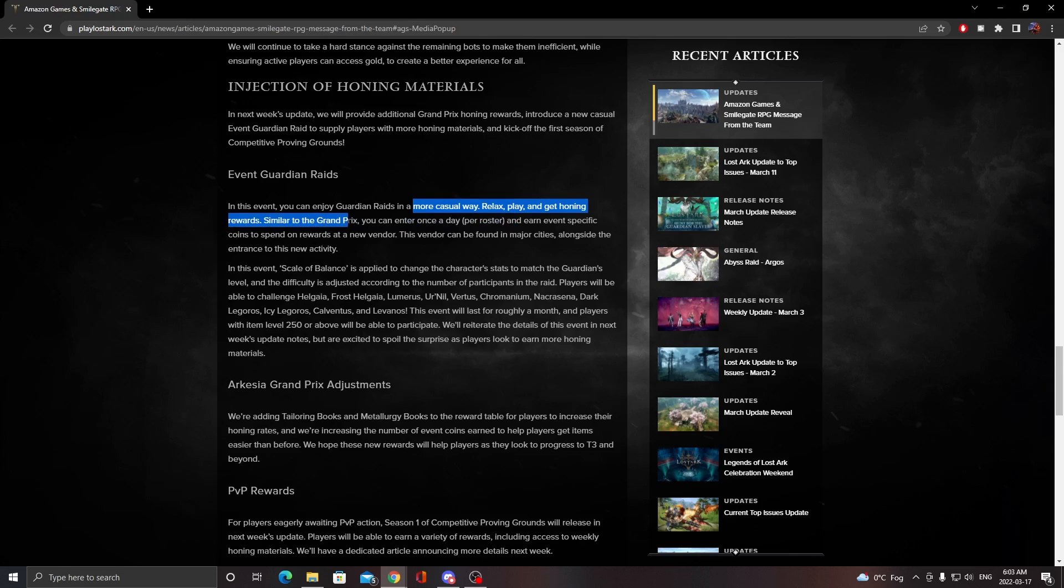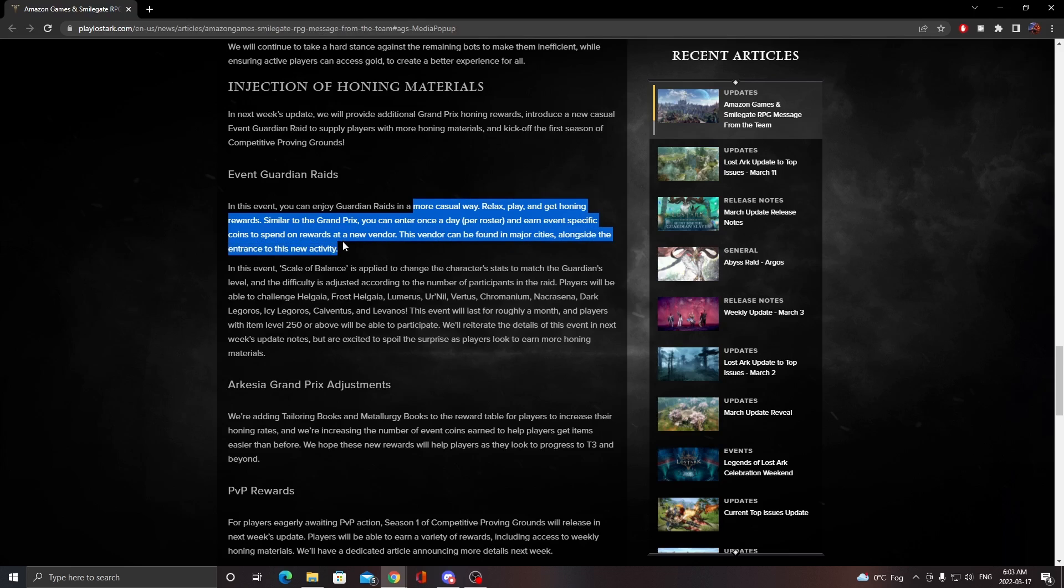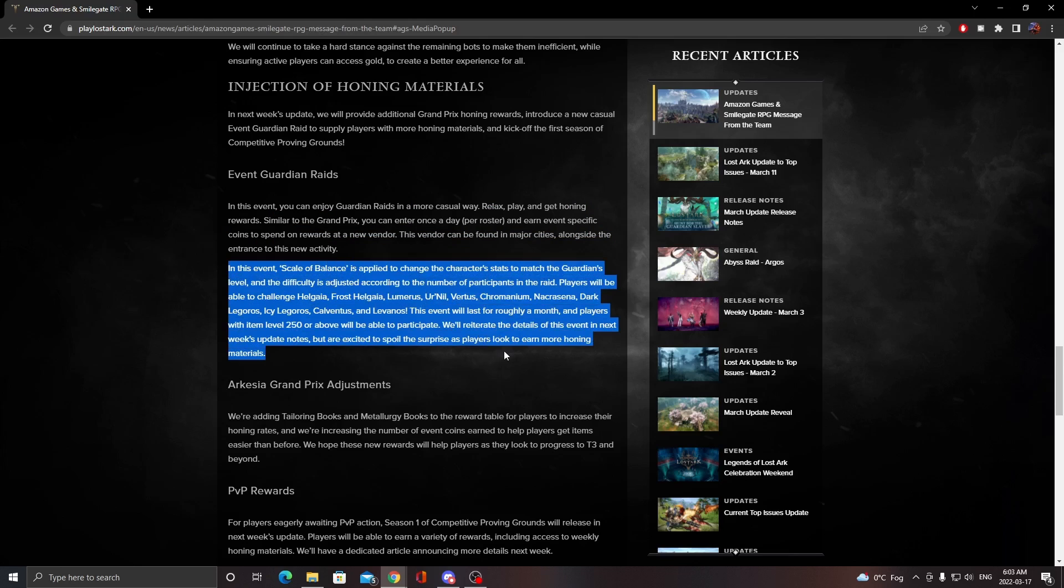Similar to other events, you can enter once a day per roster and earn specific points to get rewards. You can find this in major cities alongside the entrance to the activity. That's basically showing the things you're fighting and what you can find in this new event. The monsters will scale depending on the amount of players in the event.